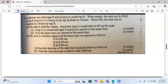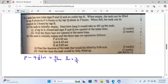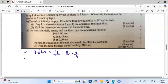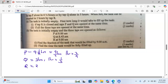We start by breaking down the question. Inlet tap P takes four and a half hours, which as an improper fraction is nine over two hours. So the fraction filled by P in one hour is one divided by nine over two, which gives us two over nine. Tap Q fills the tank in three hours, so the fraction done in one hour is one third. Tap R empties the tank in two hours, meaning the fraction emptied in one hour is one half.